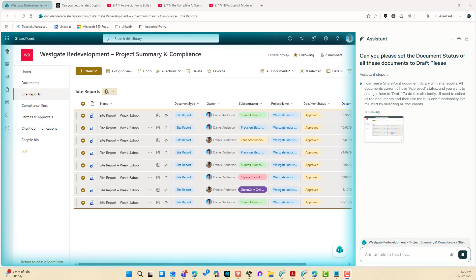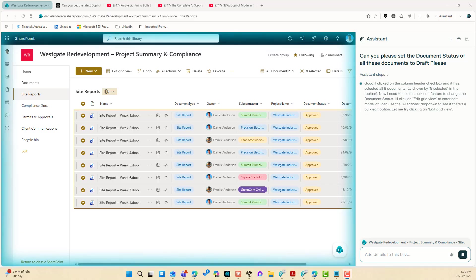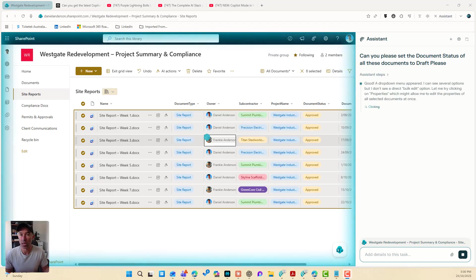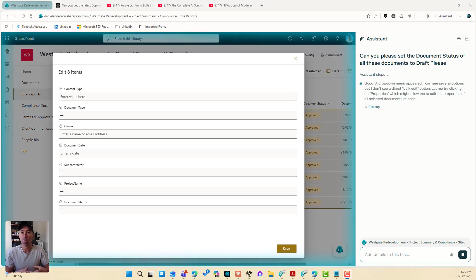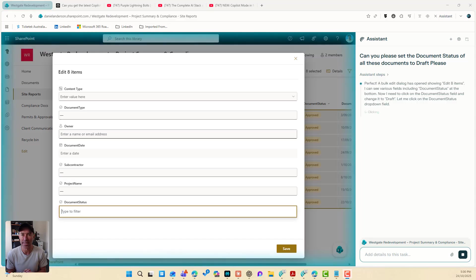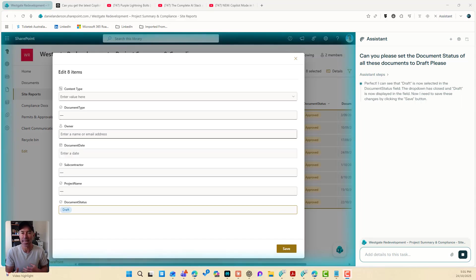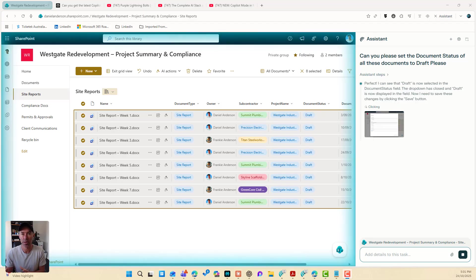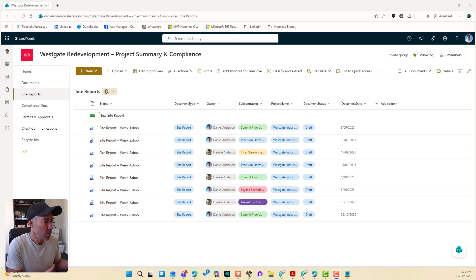as an example, the Comet browser to describe what we want to do in a SharePoint document library and watch as the Perplexity assistant takes action for us without us even doing anything. We describe it and it takes action.